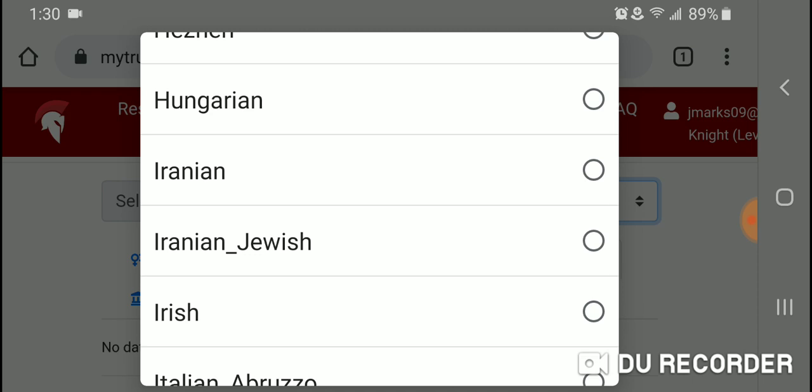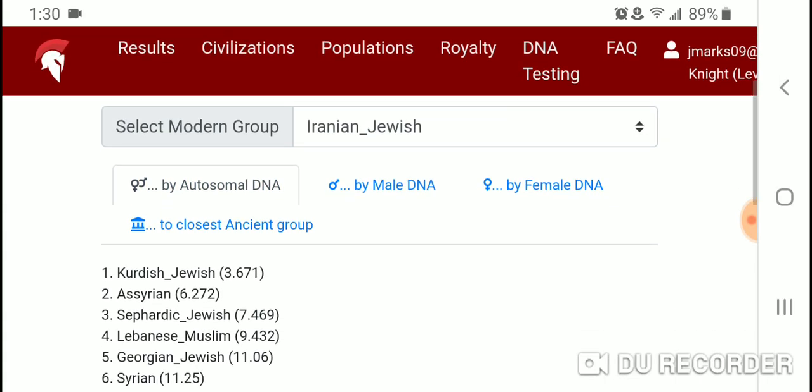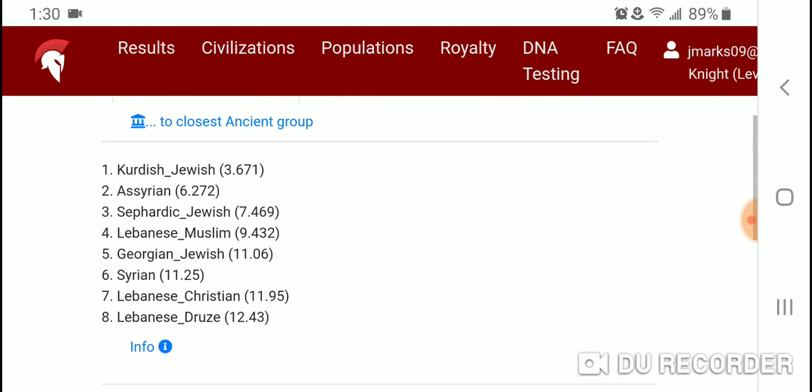Now let's take a look at Iranian Jewish by autosomal DNA. Number one is Kurdish Jewish, number two is Assyrian, followed by Sephardic Jewish, Lebanese Muslim, Georgian Jewish, Syrian, Lebanese Christian, and Lebanese Druze. No male or female DNA data is available for this group.